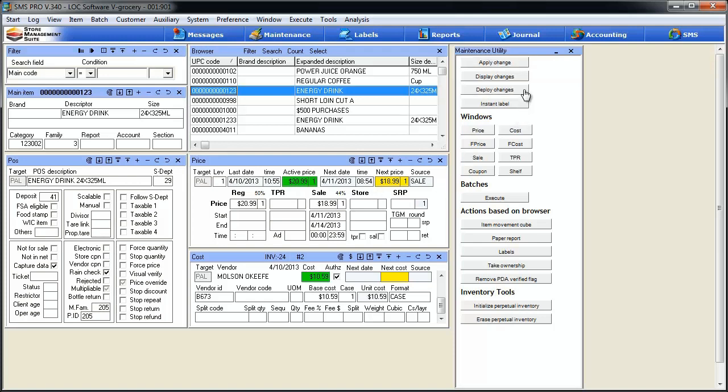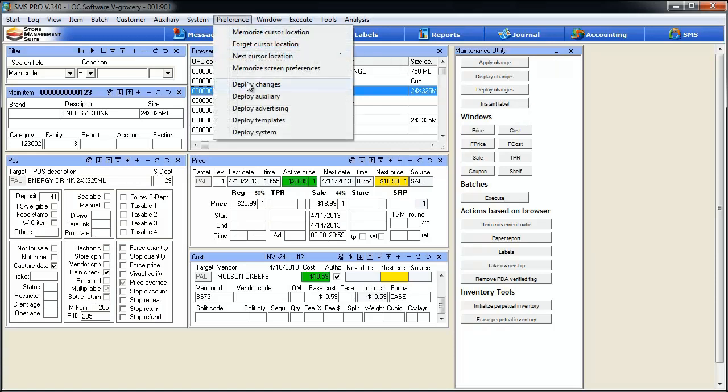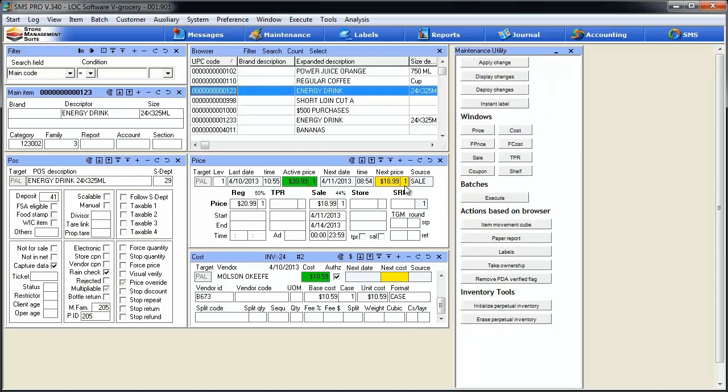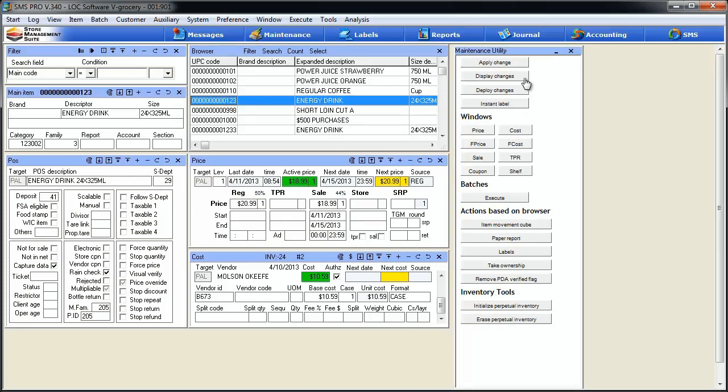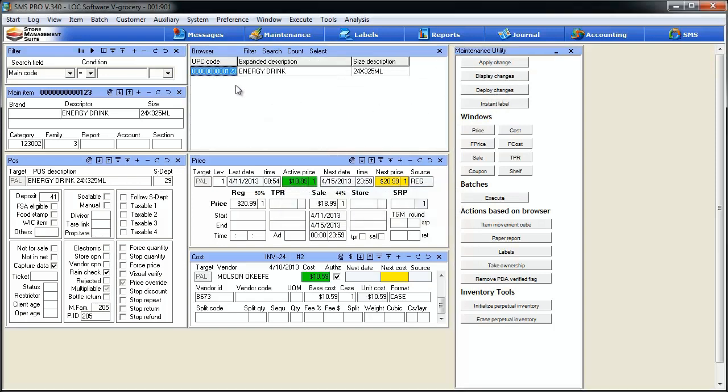The deploy changes button is really no different than if we were to do the preference menu, deploy changes. It's going to take all the changes we've done in our item maintenance session and deploy those out to the various lanes and other systems connected to the network. The display changes button is kind of cool. It's going to list in the browser all the items we've been working on where we've made changes. We only worked on this one particular item, but because we made a change to it, it shows up in the browser.